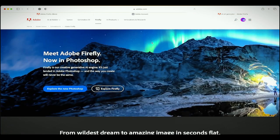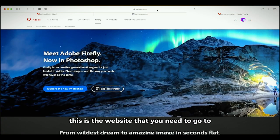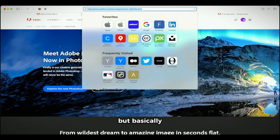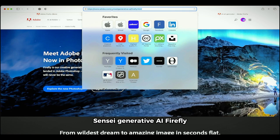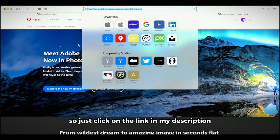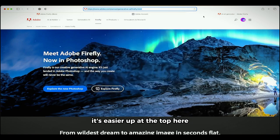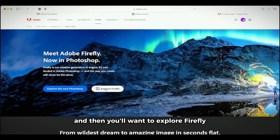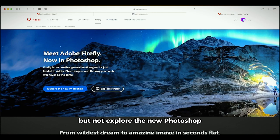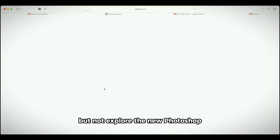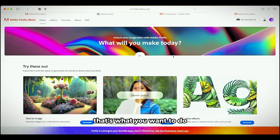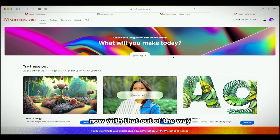I'm going to go right here. This is the website that you need to go to. I will put a link in the description below, but basically it's adobe.com/sensei/generative-AI/Firefly. So there's a lot there, so just click on the link in my description, it's easier. Up at the top here you'll see Firefly and then you'll want to explore Firefly, but not explore the new Photoshop unless of course that's what you want to do.